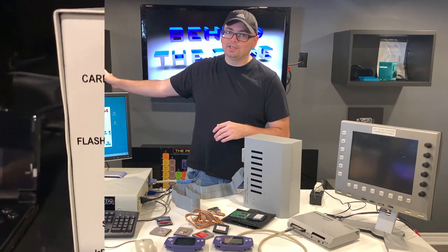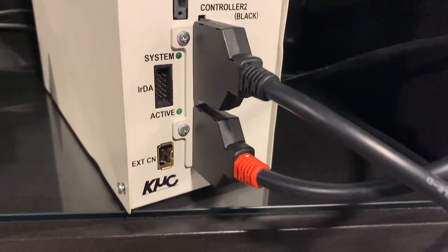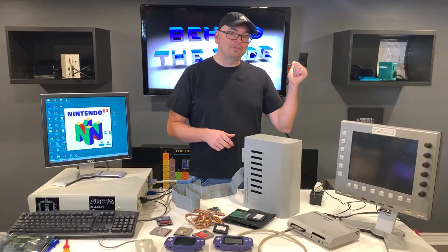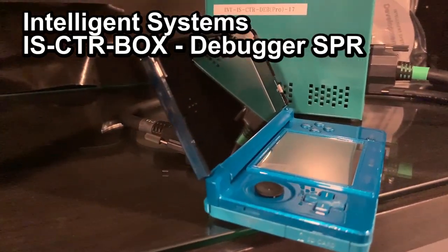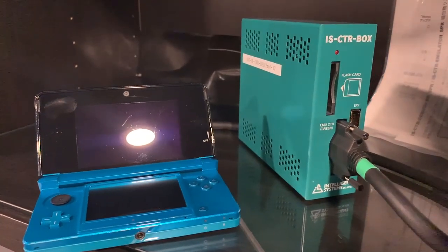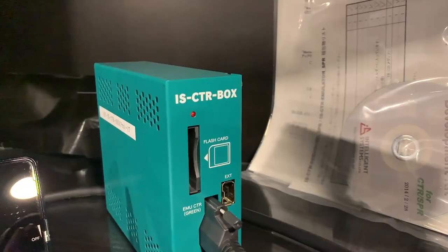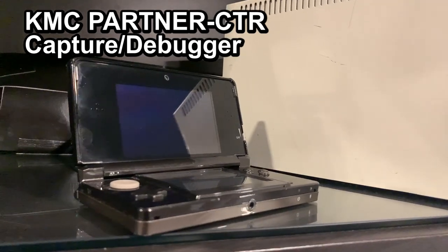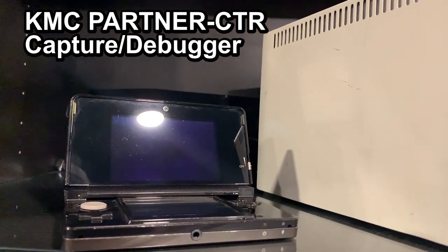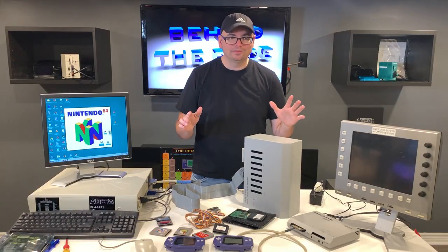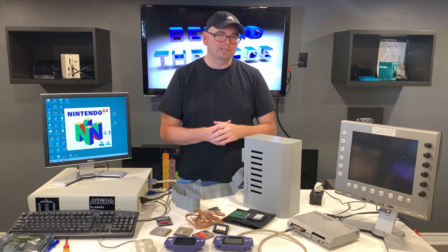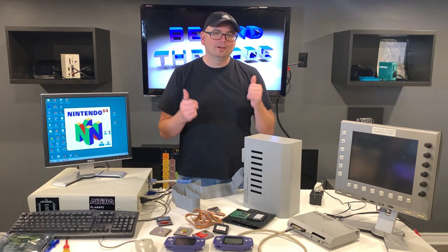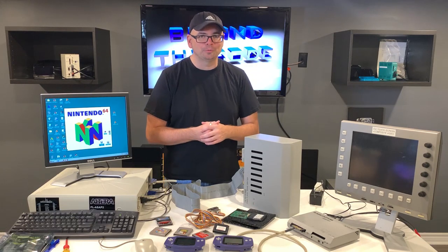This unit here is the Kyoto Microcomputer CTR capture debugger unit, and this is a pretty cool little system. Now this unit over here is the Intelligence System CTR debugger SPR. Now as you guys know, I have not really dove into the 3DS development kits yet, but that is coming. So not only do I have the Intelligence System Snakebox, but I also have these two units here. So that's going to be pretty exciting once I dive into those. I know you guys have been waiting for that, but some cool things have been happening in the 3DS development scene for me. I've been making some contacts there, so I'm excited for the videos that are going to be coming for this 3DS development equipment that I will be covering very soon.